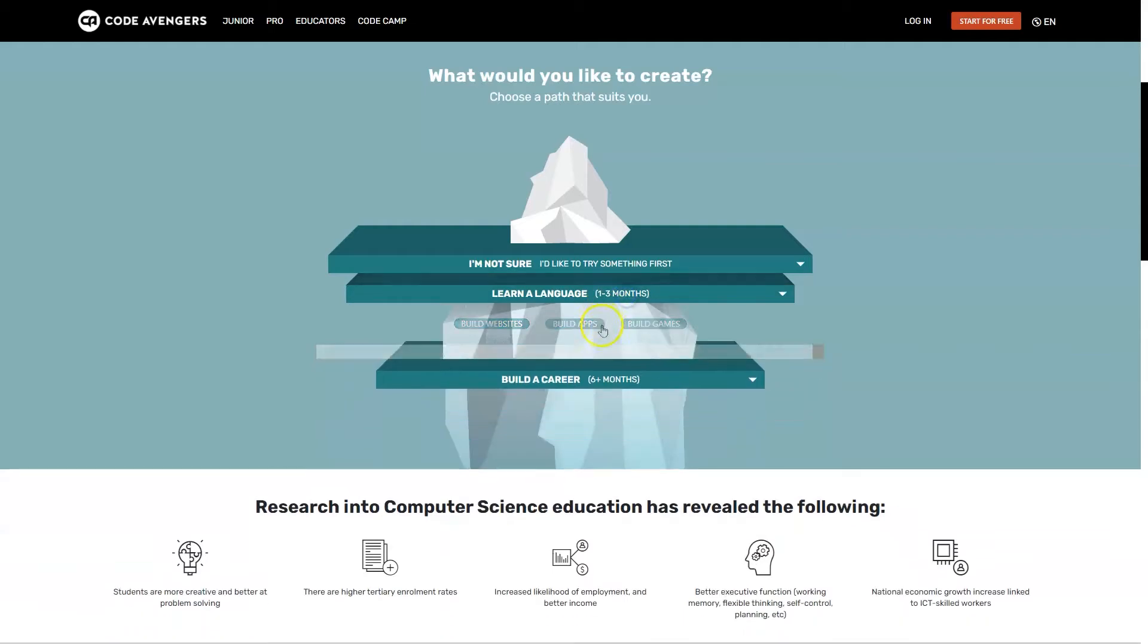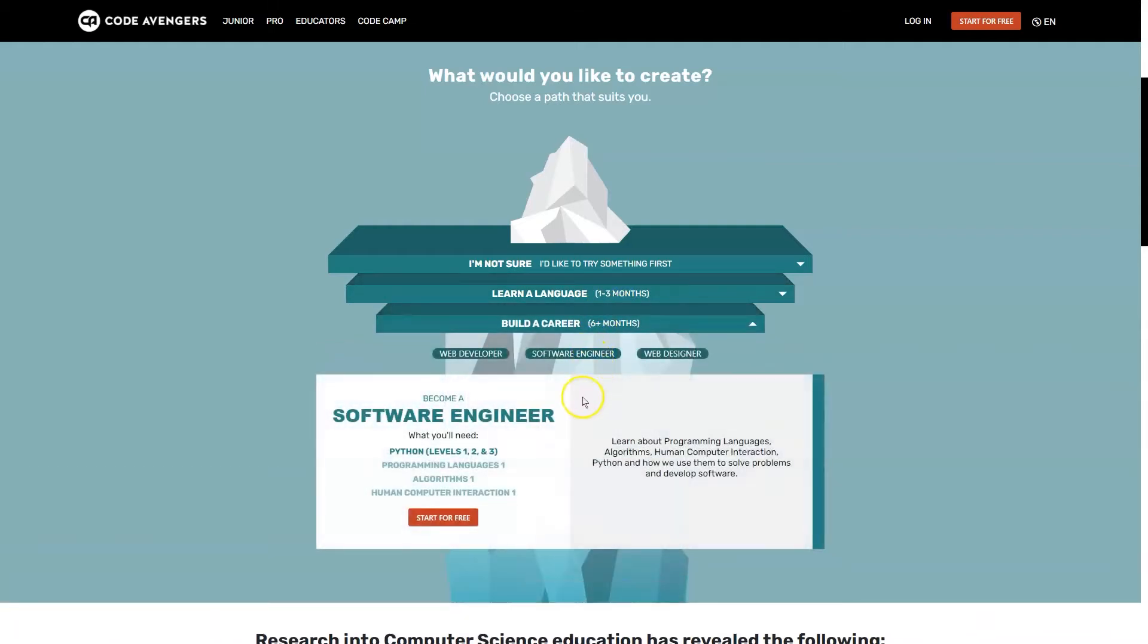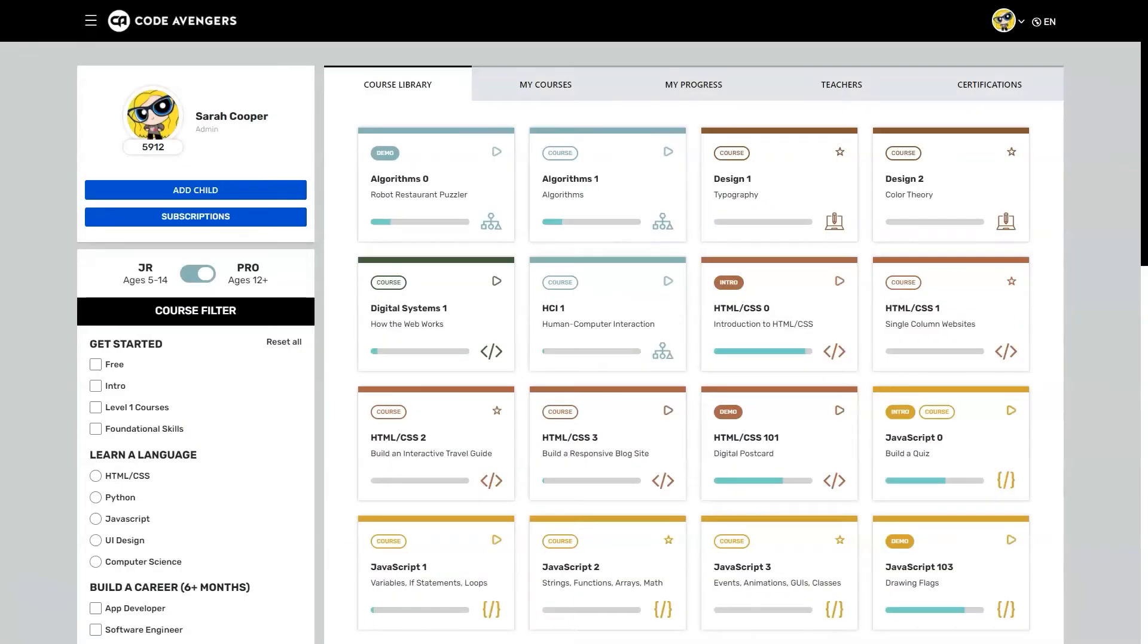There are also computer science topics. When you first log into CodeAvengers, you'll be on the profile page.